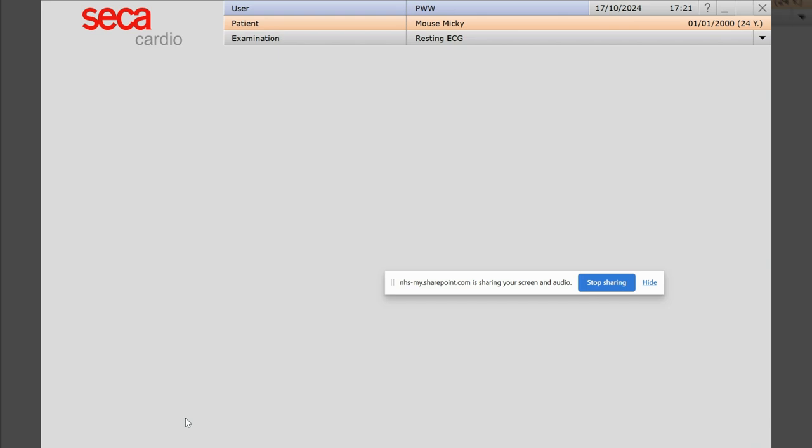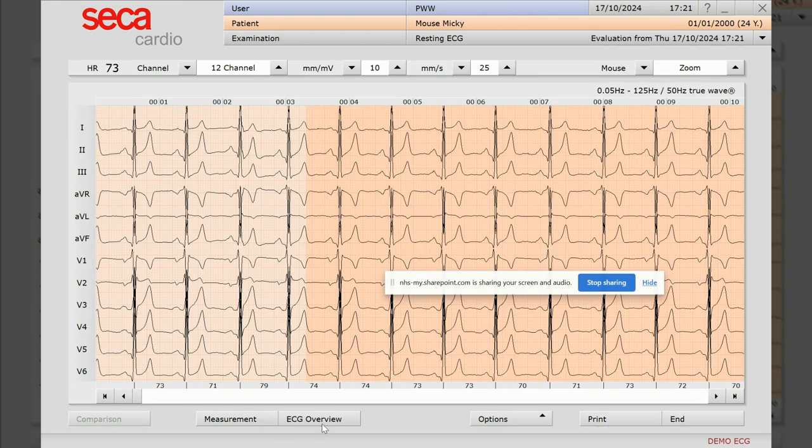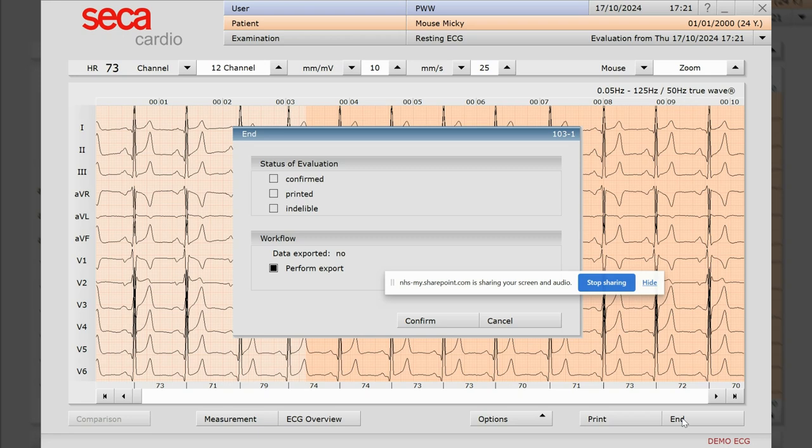And then that's it, you're all done. That's closed away now, so we can hit end on there and confirm that.